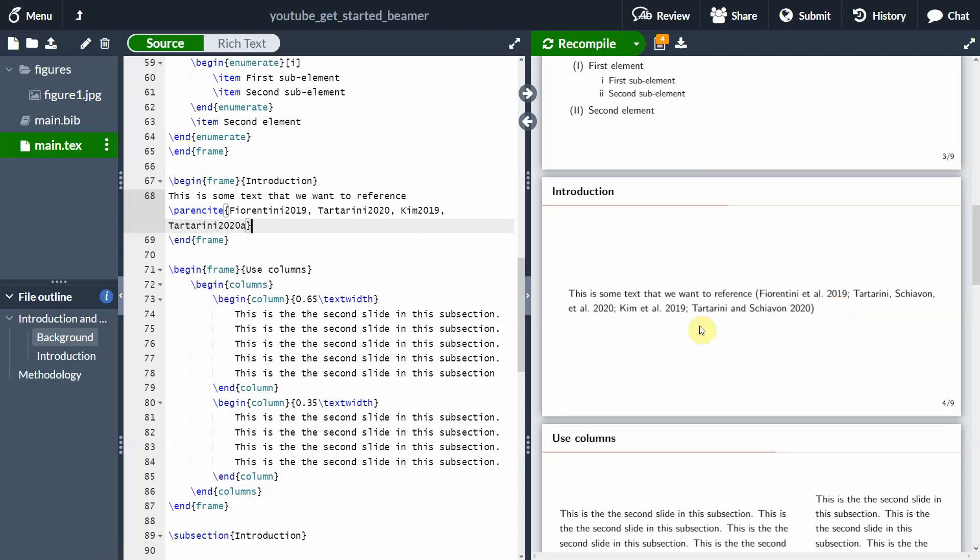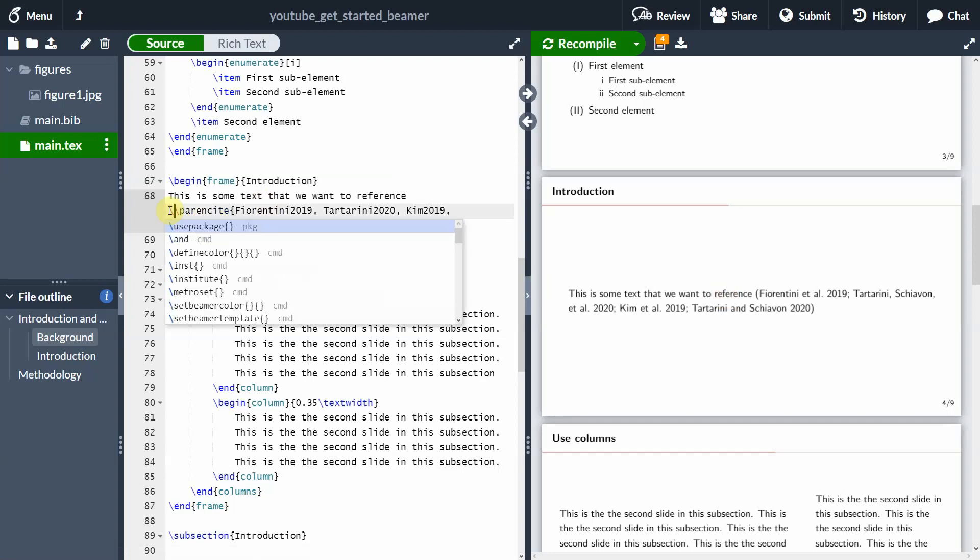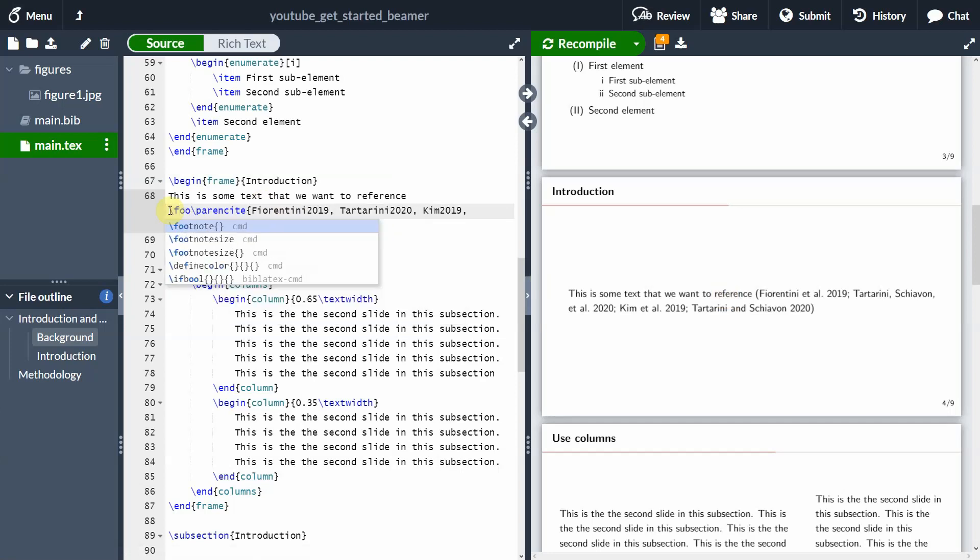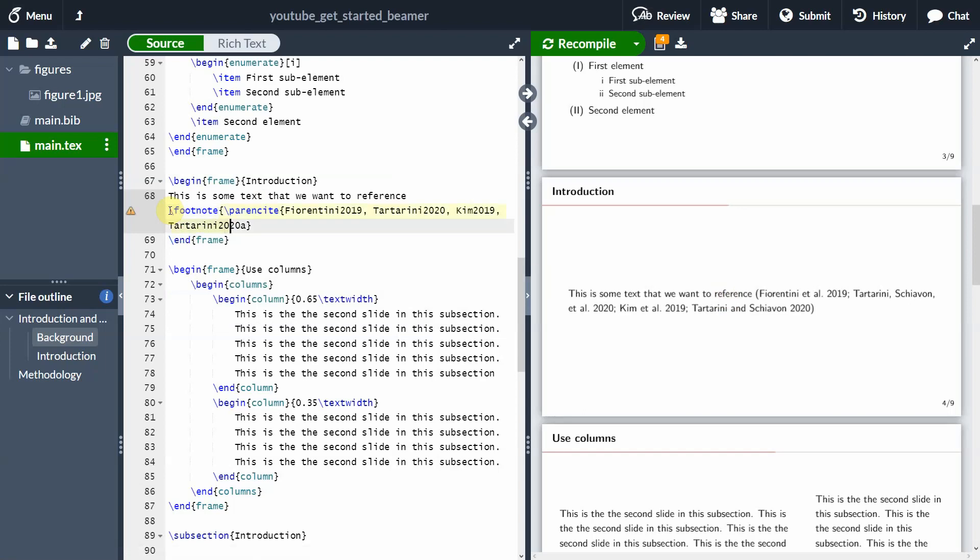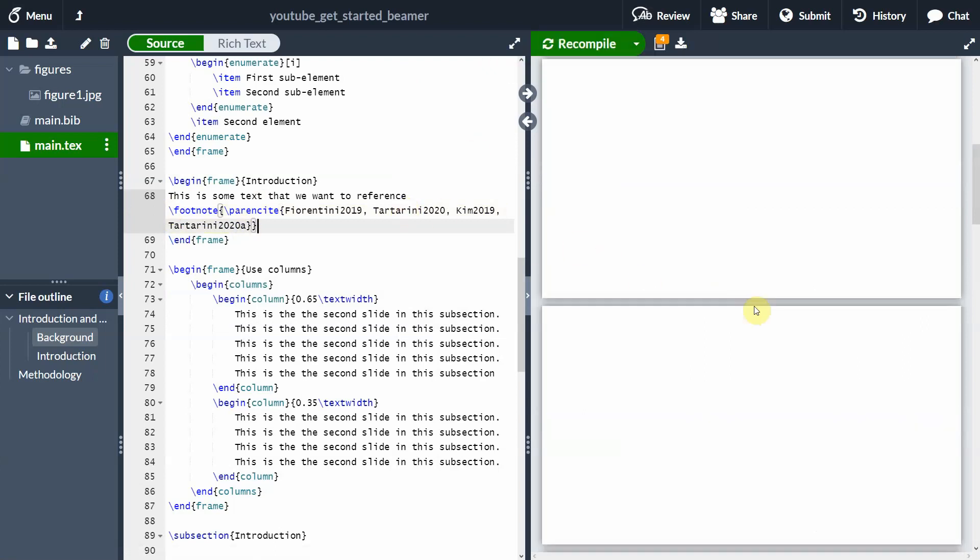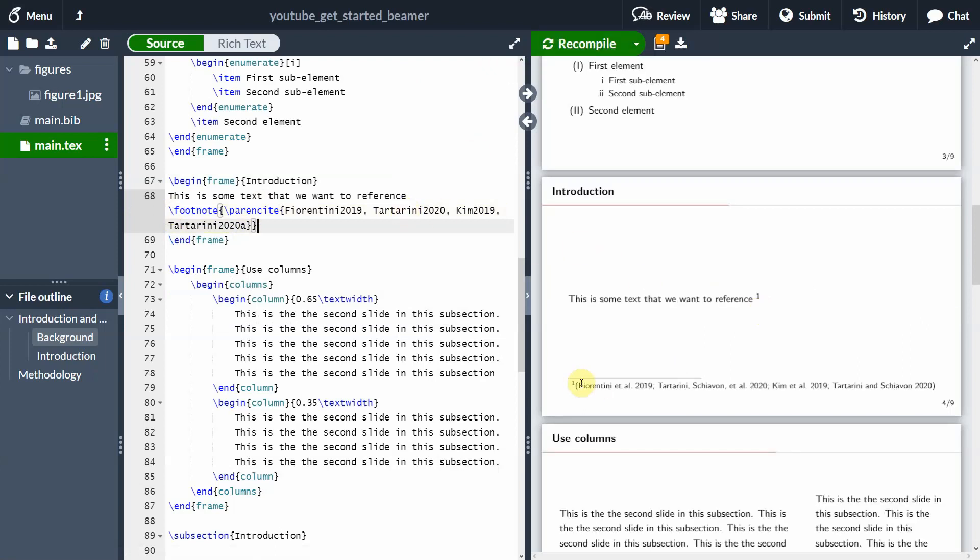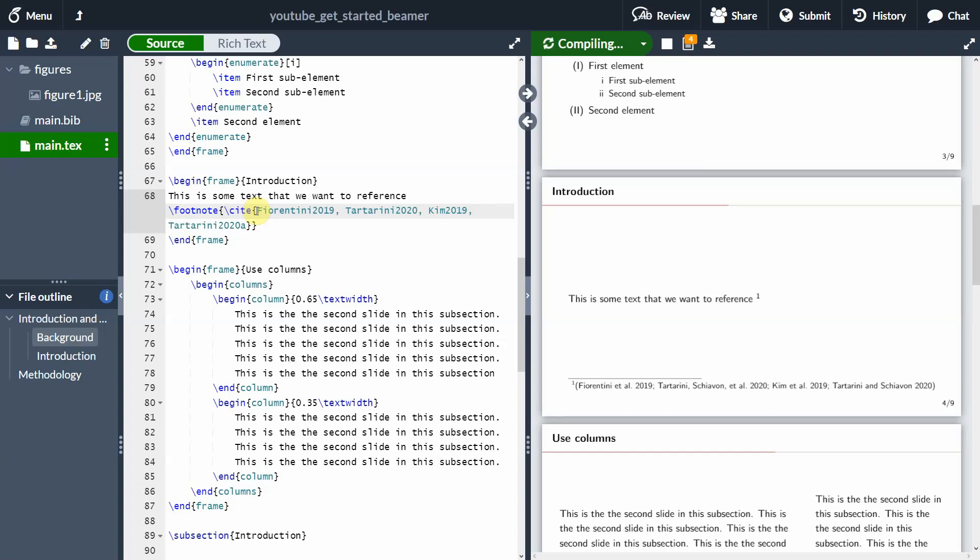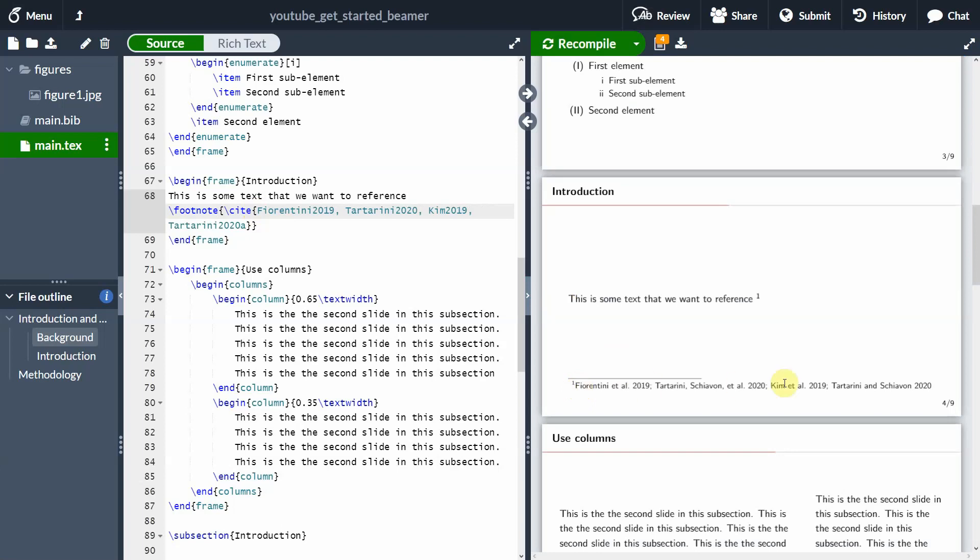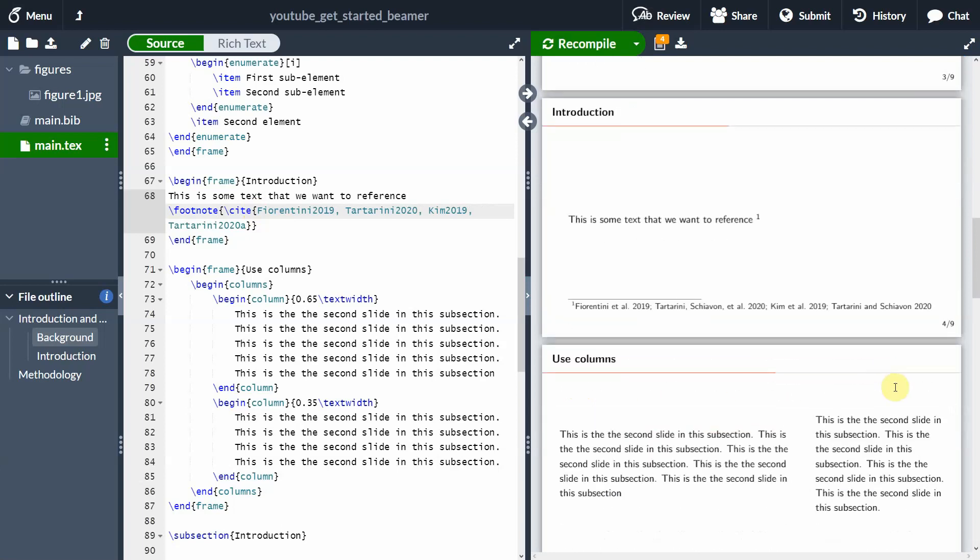So starting from here from this slide, if you have only one column in your slide, you can simply use the command footnote and wrap the text that you want to put in the footnote. So if you compile the document either by clicking here at the top or pressing Ctrl Enter, you will see that now the text here is in the footnote. The only thing that we need to change is as we did before in the previous video, instead of using parenthetical cite, we just use cite. And now we're going to have our reference, which is nice and formatted at the bottom of the slide.